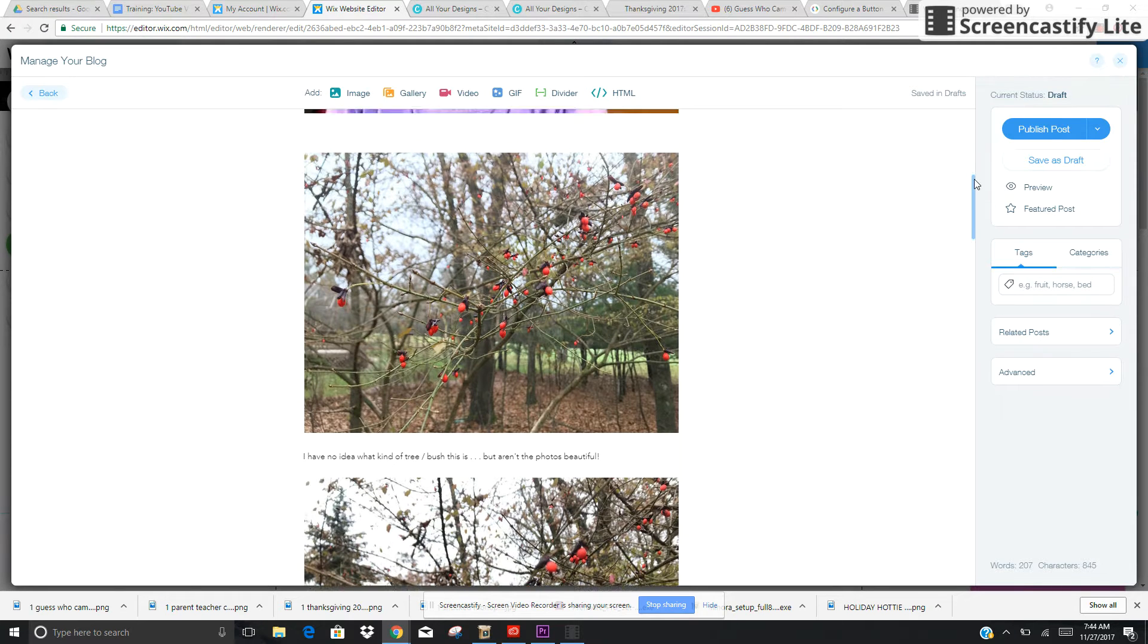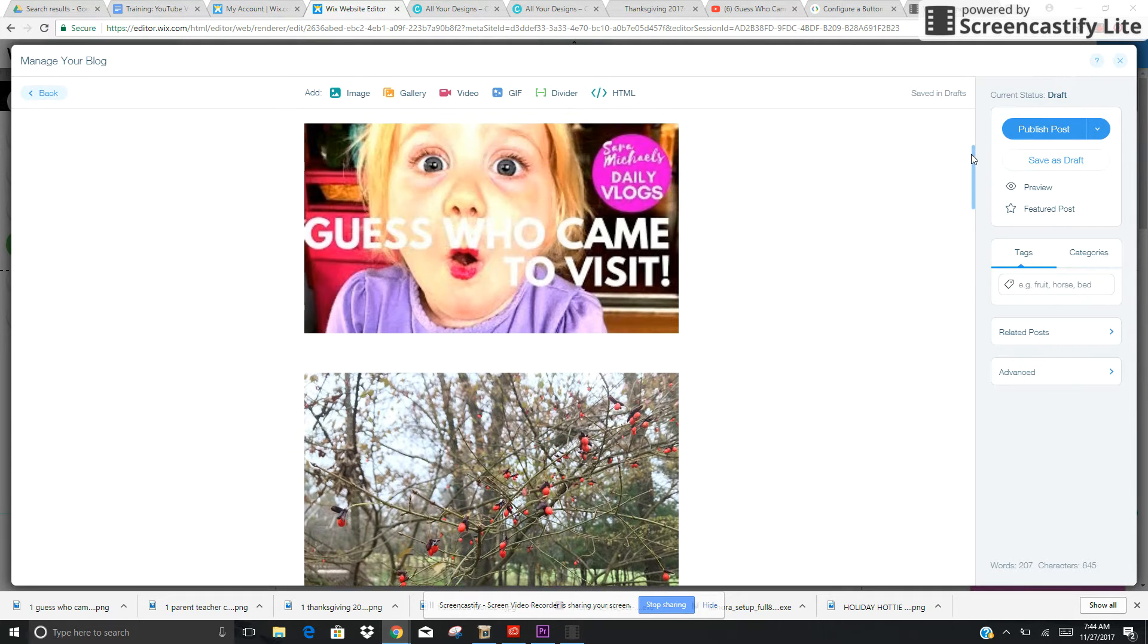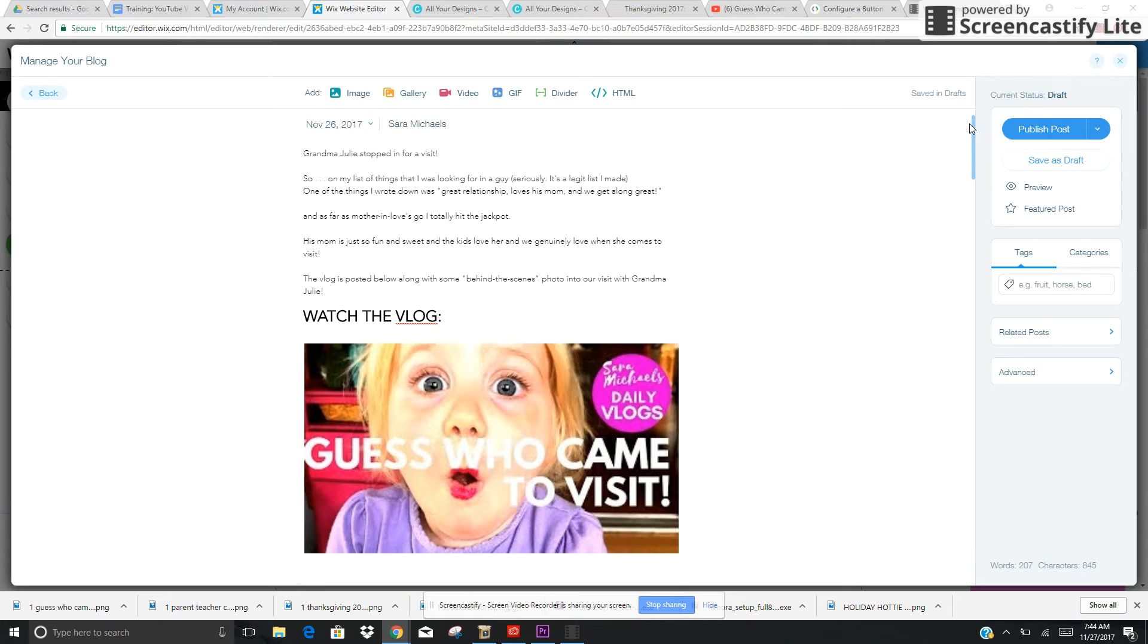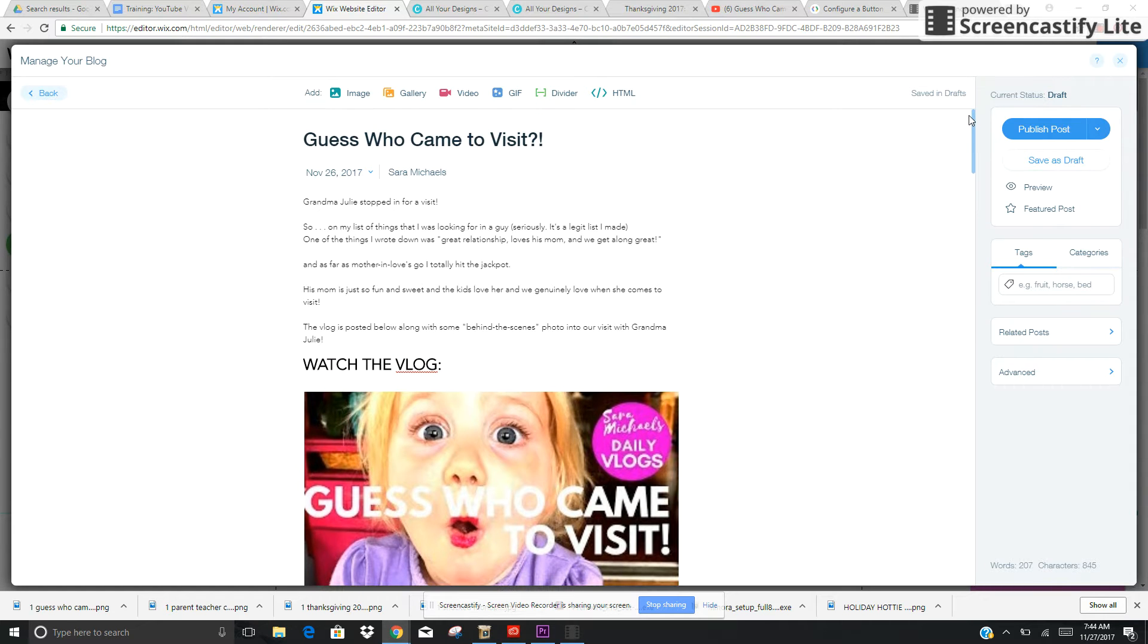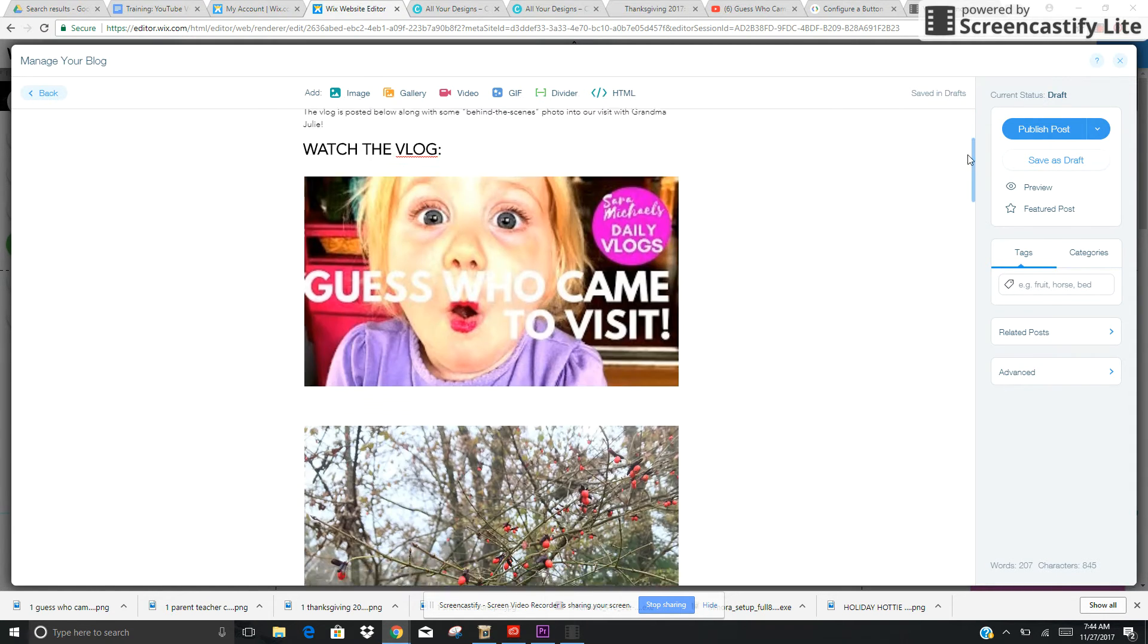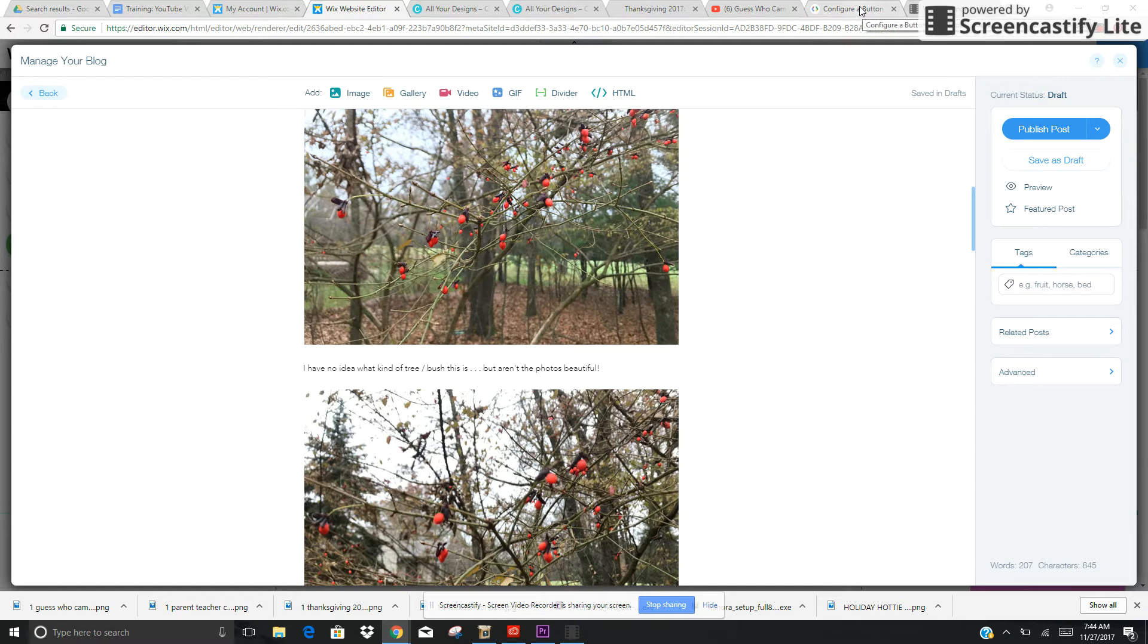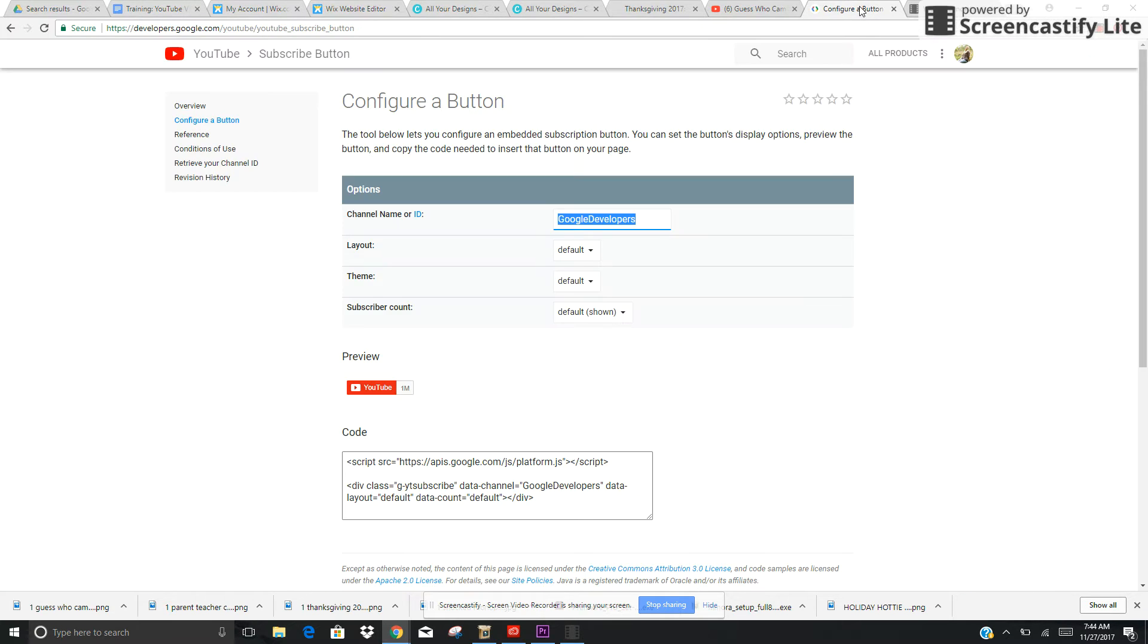The next thing you're going to want to do - if you don't want to Google this, you can click on the link in the resource section - is go to the YouTube subscribe button page. You can type in the name of your channel ID.